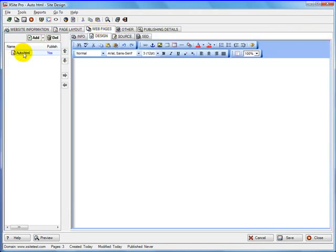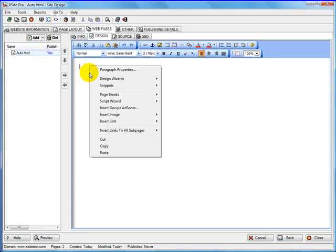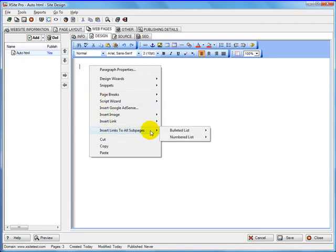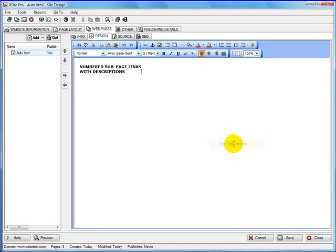And I have an auto HTML page already created with nothing on it. And one thing I'm going to do here is right click and insert a link to all subpages. I want the numbered with descriptions. So this way it'll list all 25 pages with descriptions on one page here.